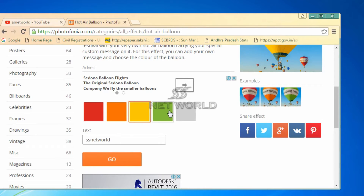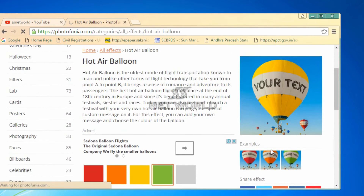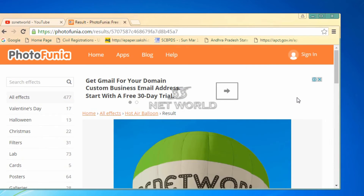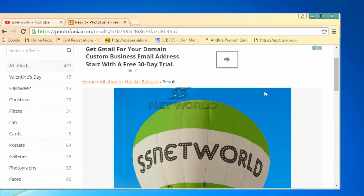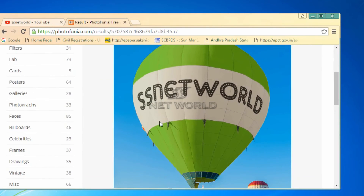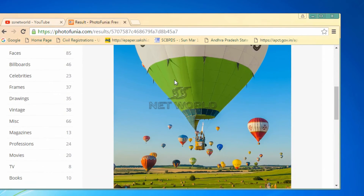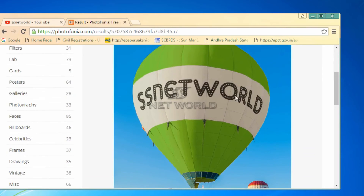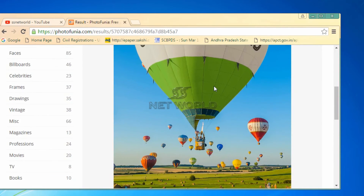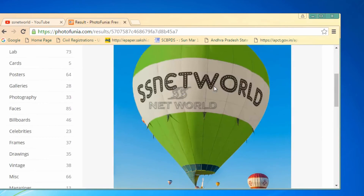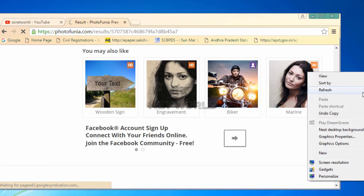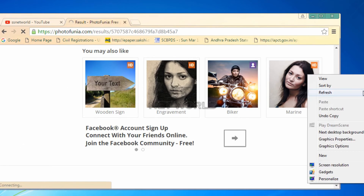If you want to change the color, you will need to choose colors. You will need to change the name, and you will need to edit the photo in the channel.